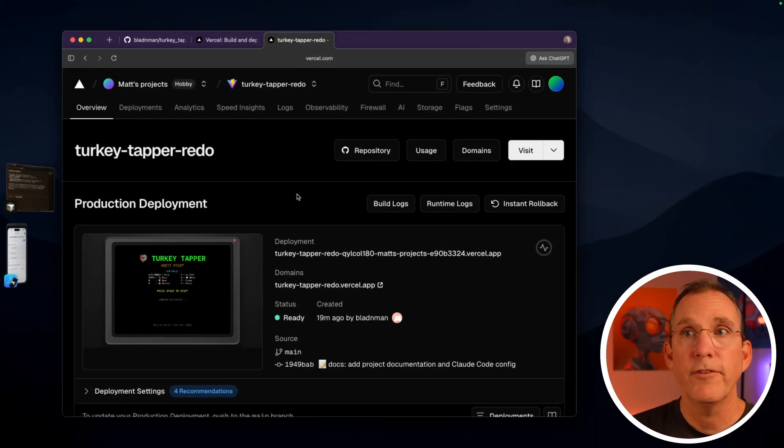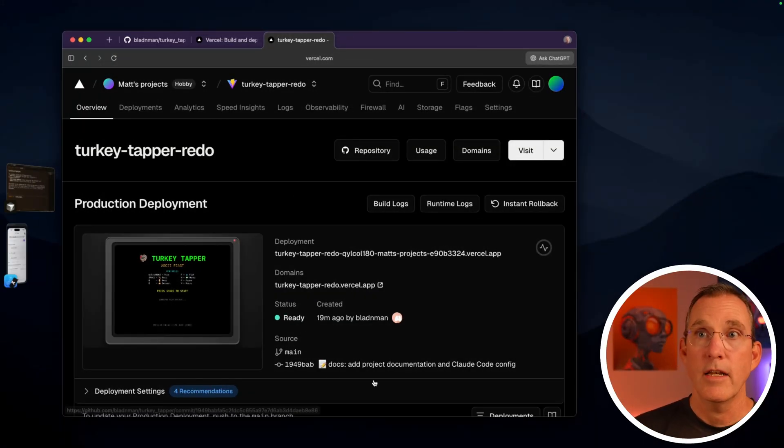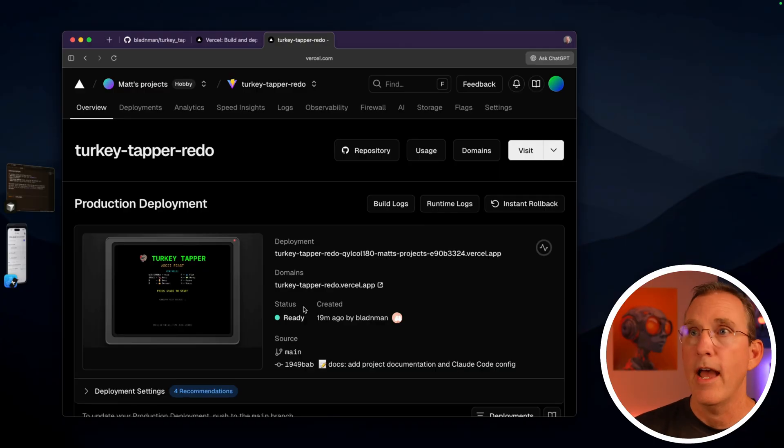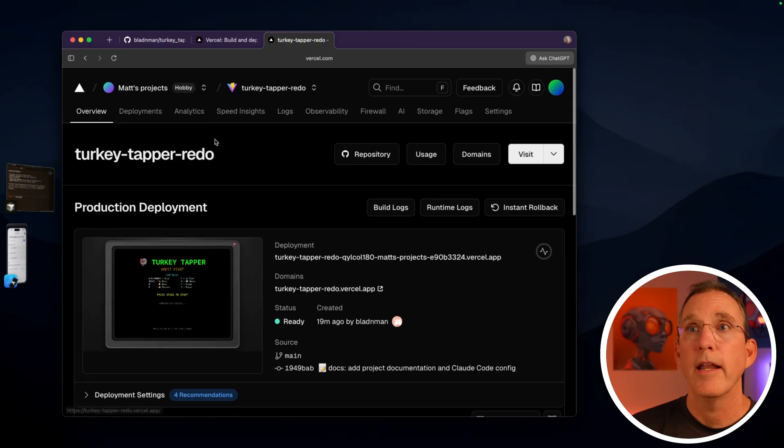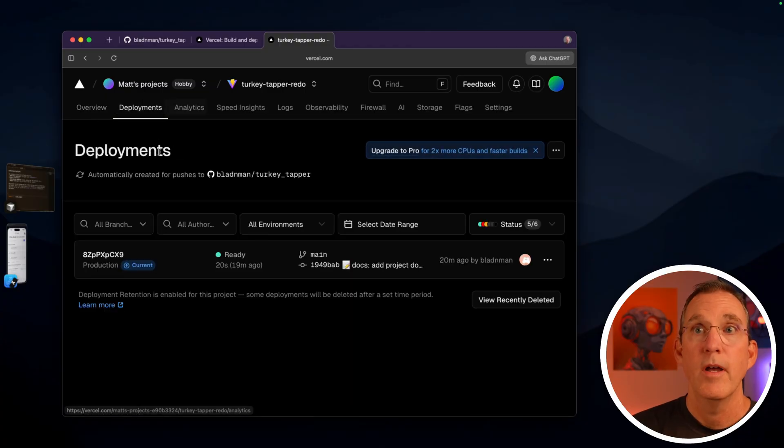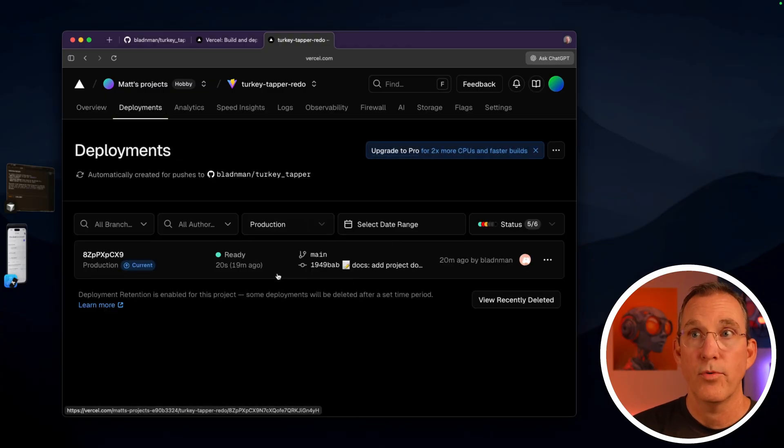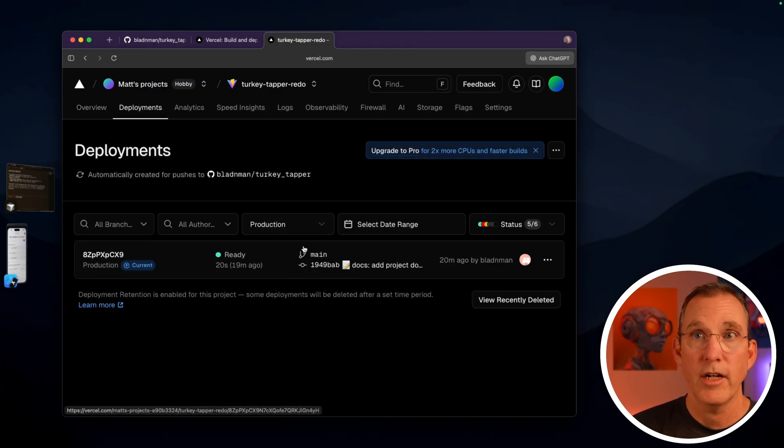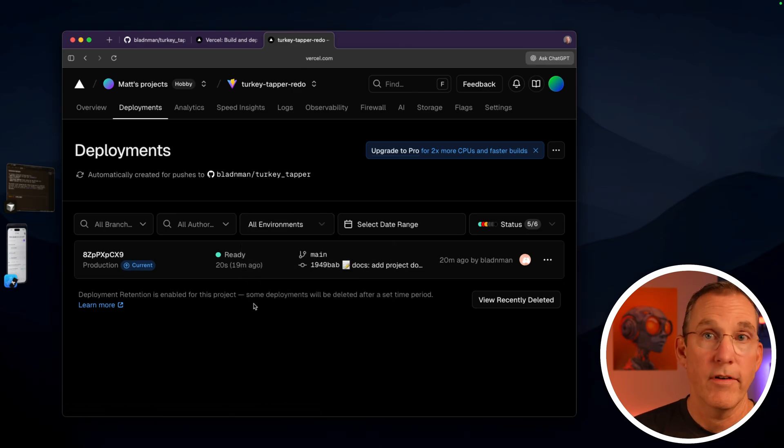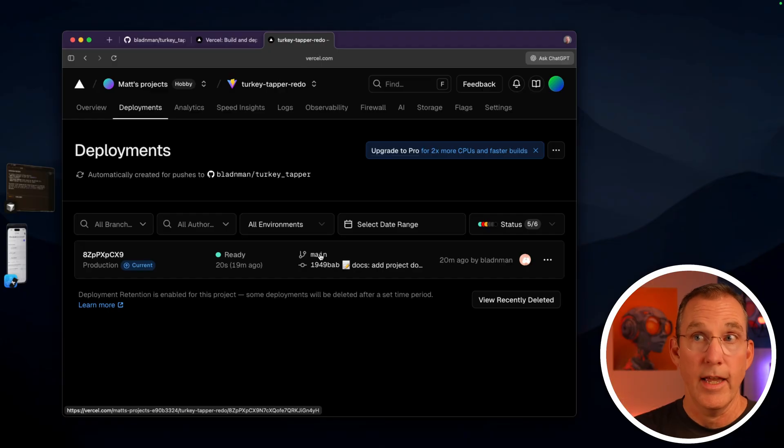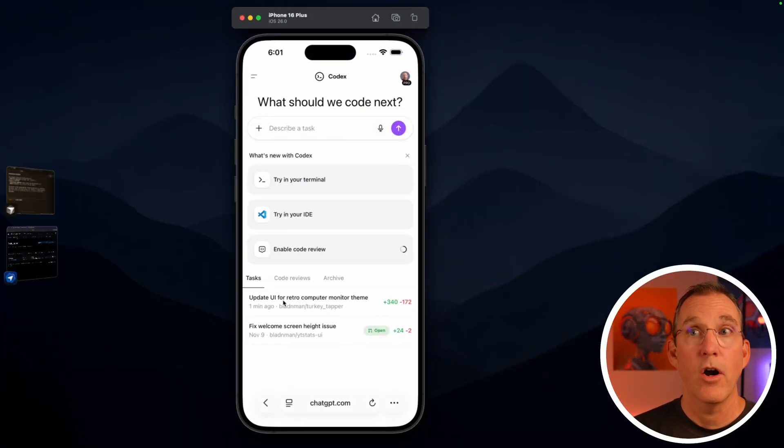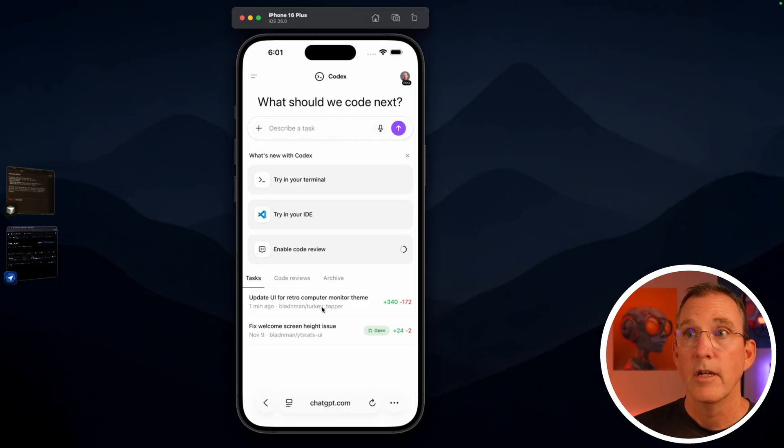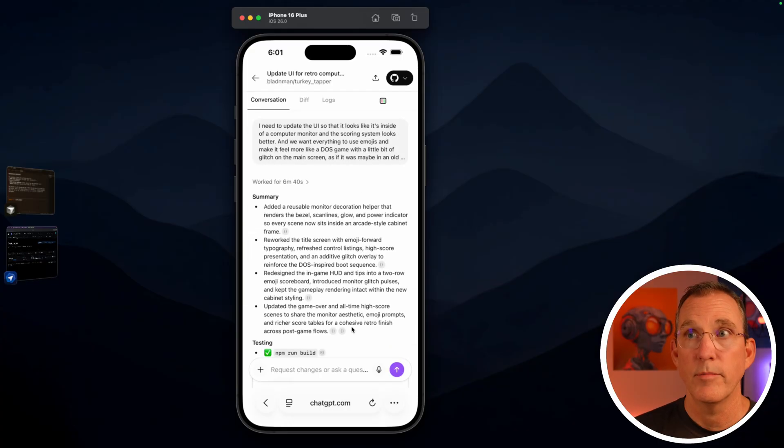Real briefly, let's jump back to Vercel just so that I can show you. This again is the version of the app that we've pushed out there the redo version of Turkey Tapper. If you scroll up to the top, you'll see a deployments tab. When you select the deployments tab, it's probably on production, I would say set it to all environments. If you're trying to follow along, we only have the one deployment. And that's the one that we've already looked at. However, over here in Codecs, it says that our change has been completed. So let's go into this object.